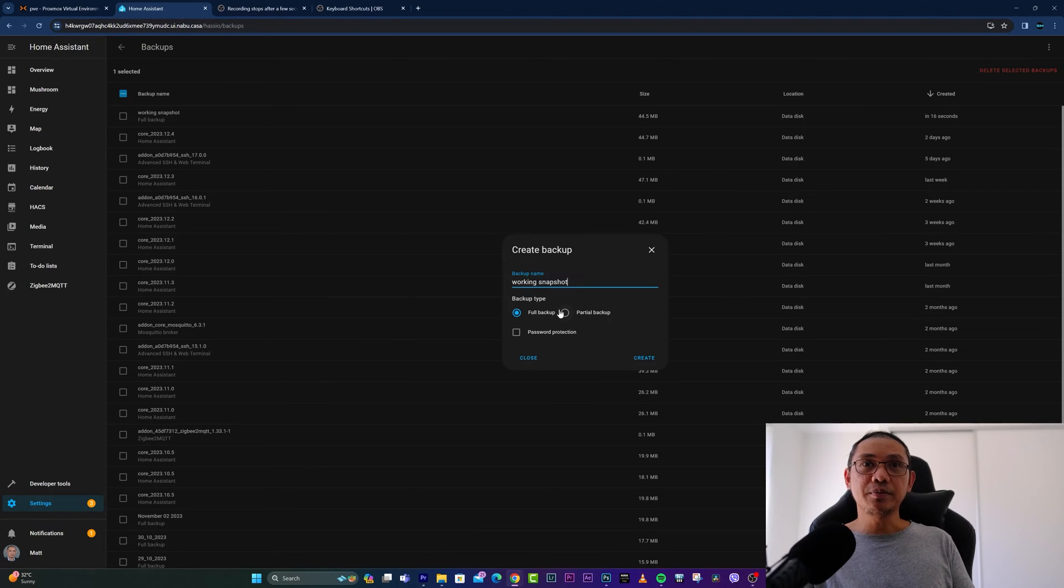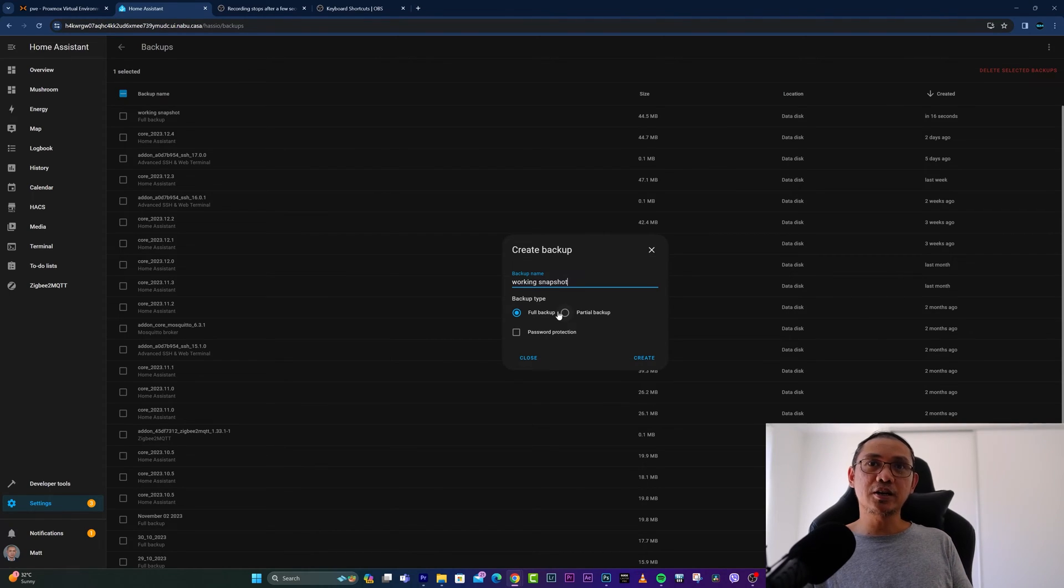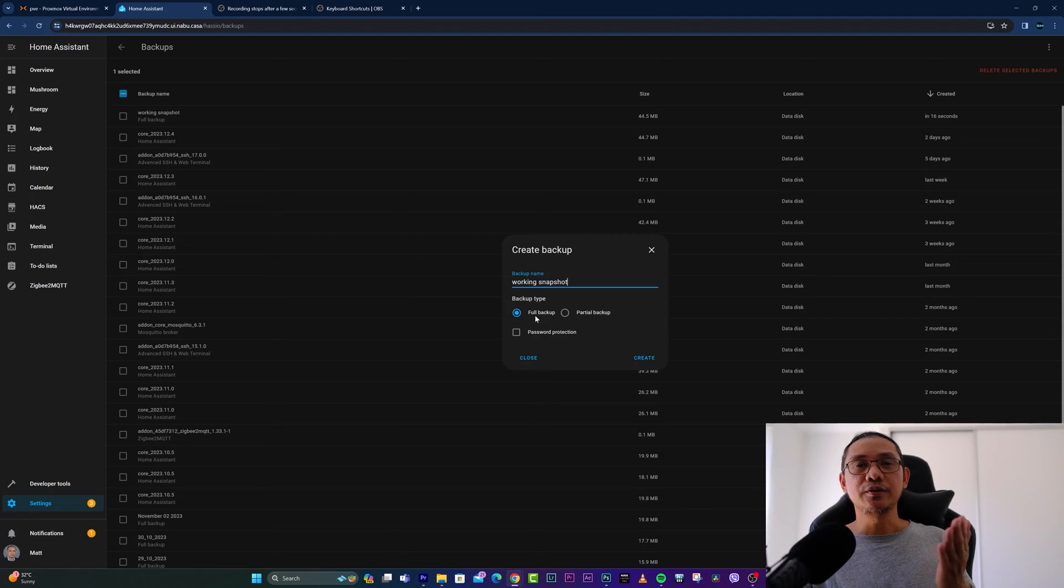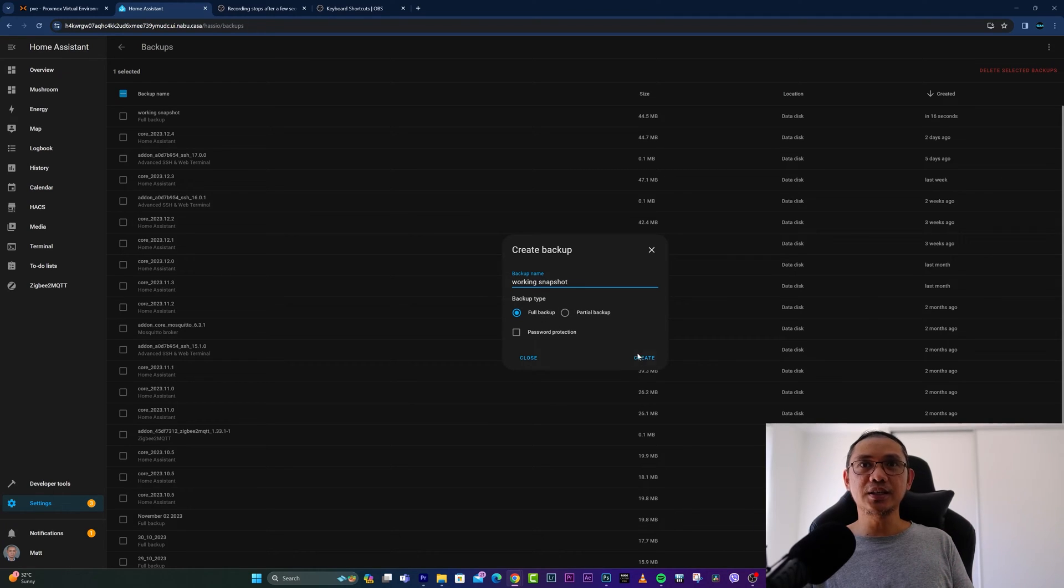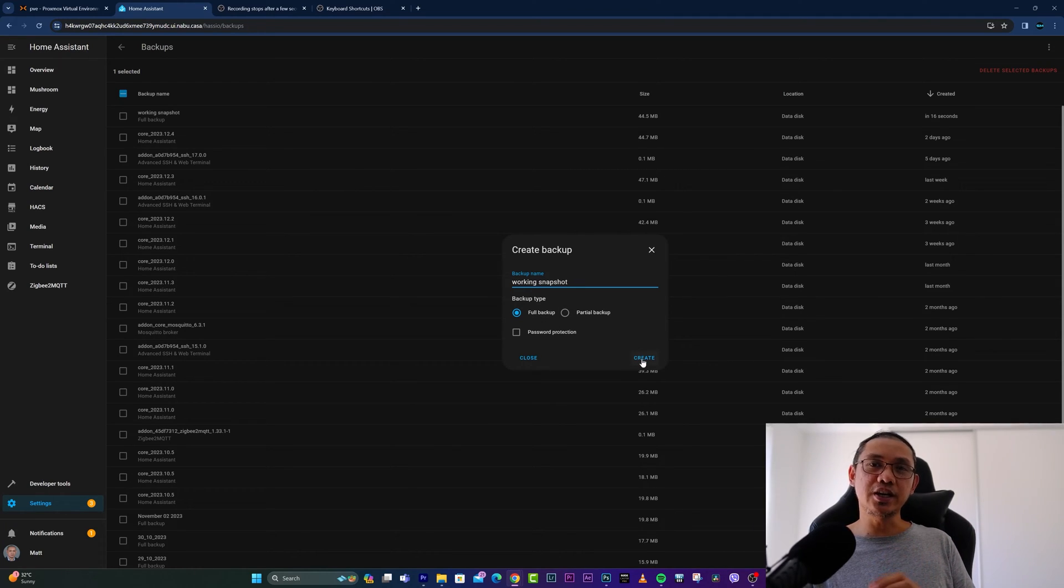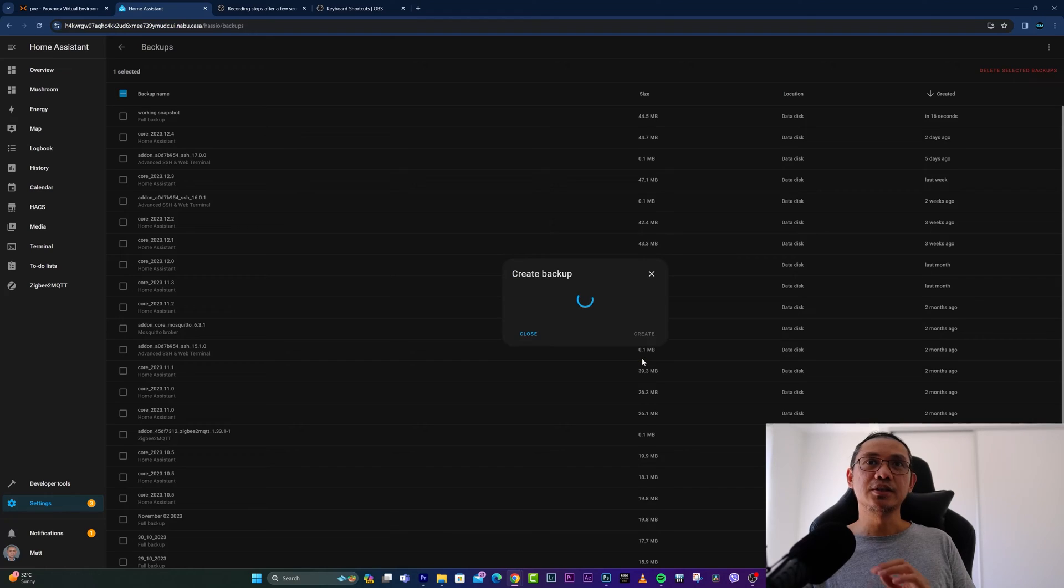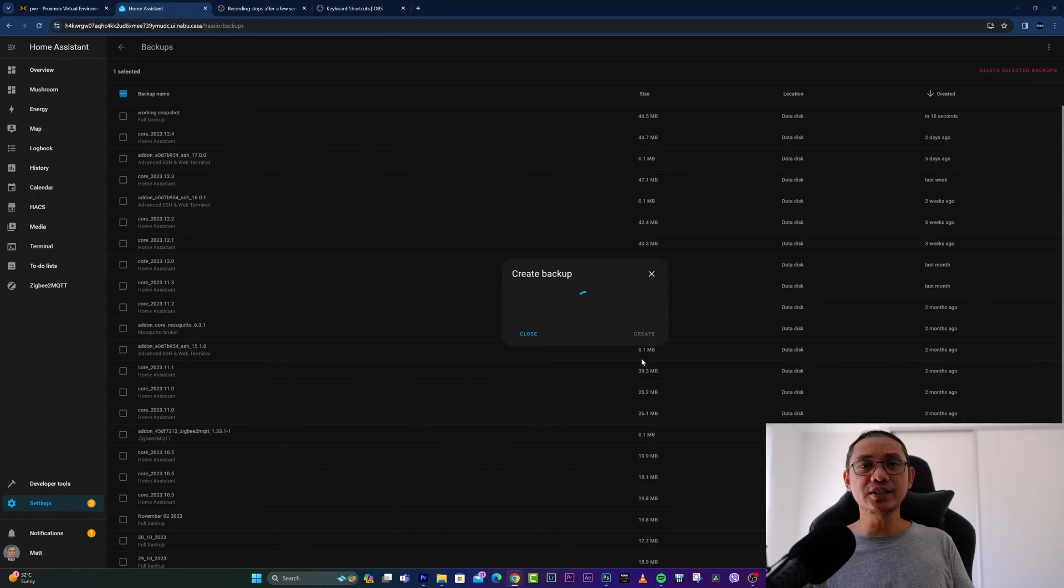select it and click on the Create button. This would normally take a few seconds depending on the size of your Home Assistant. Mine normally takes 16 seconds only, to be exact.